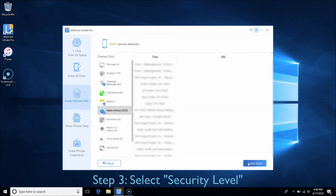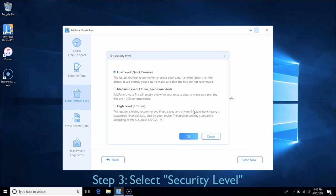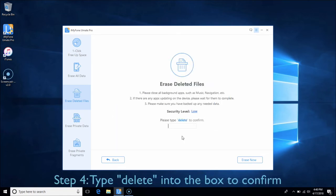You can select security level from low to high as you wish. Type Delete into the box to confirm and click Erase Now.